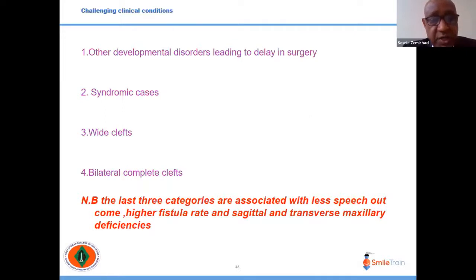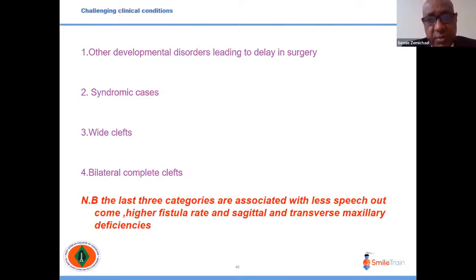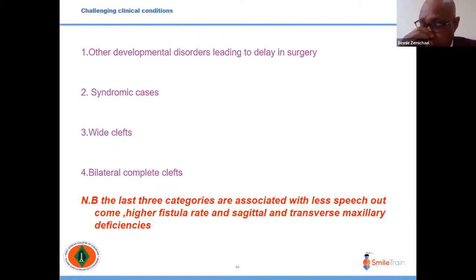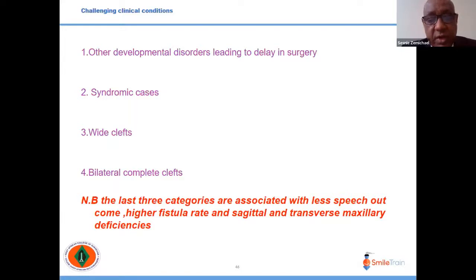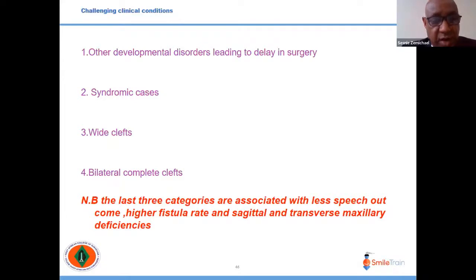Challenges arise when patients present with additional problems such as Pierre Robin syndrome, where post-operative respiratory issues may necessitate delaying surgery. Syndromic cases, wide clefts, and bilateral clefts tend to have higher fistula rates and adverse effects on maxillary growth in both sagittal and transverse axes, with less satisfying speech outcomes compared to non-syndromic, narrow clefts.